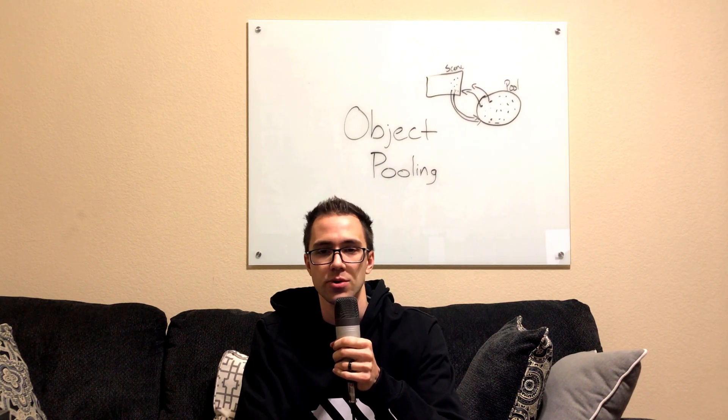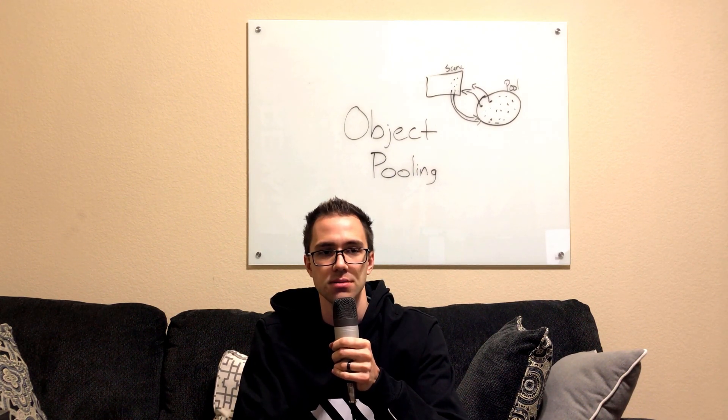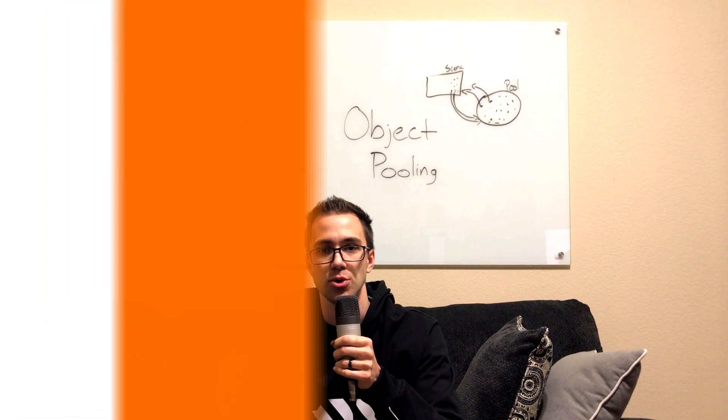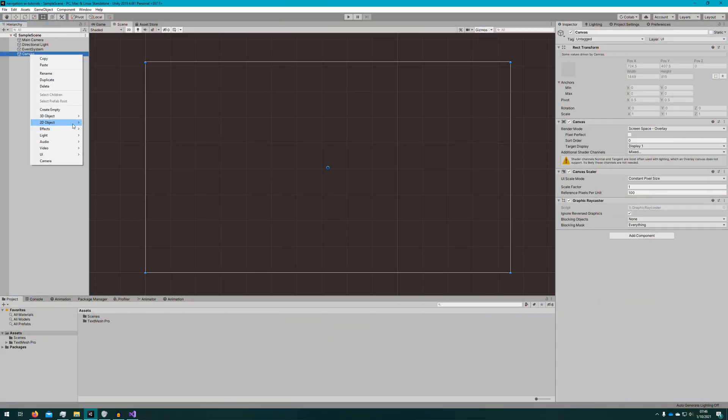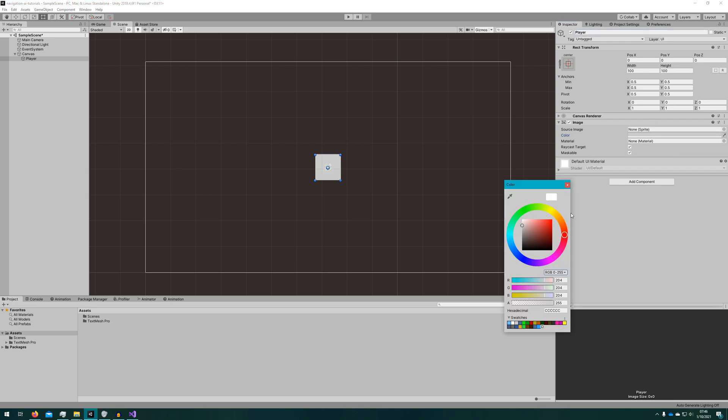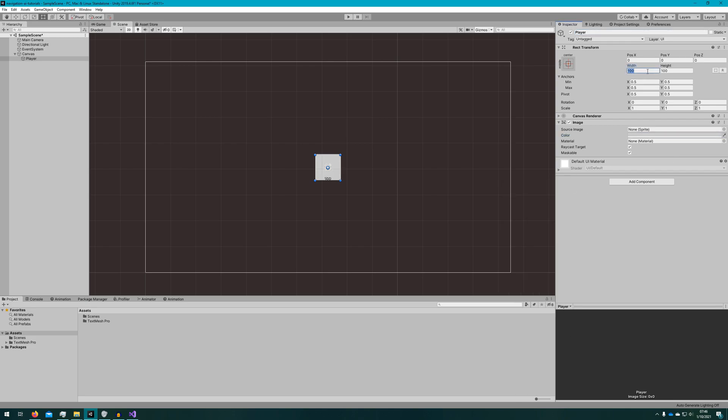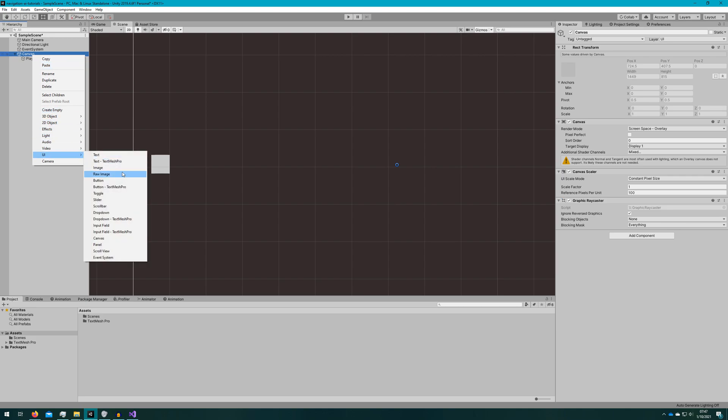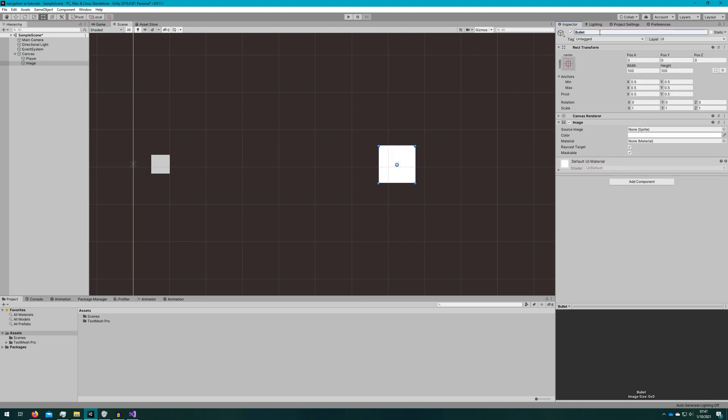So we're going to hop in and make some bullets pooled. We're going to create a player that will be a beautiful square and he will be shooting some bullets which will be beautiful red squares out of his body.